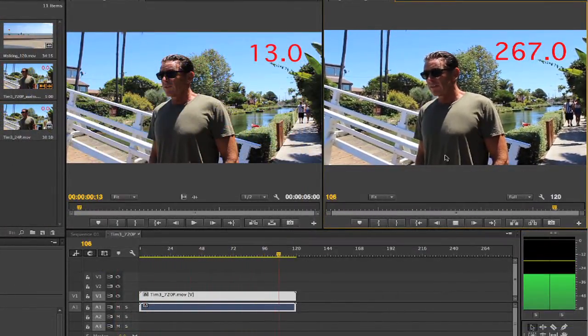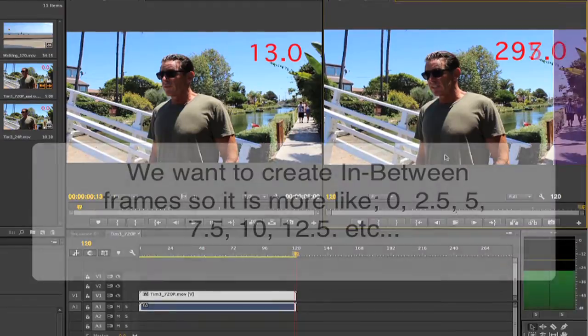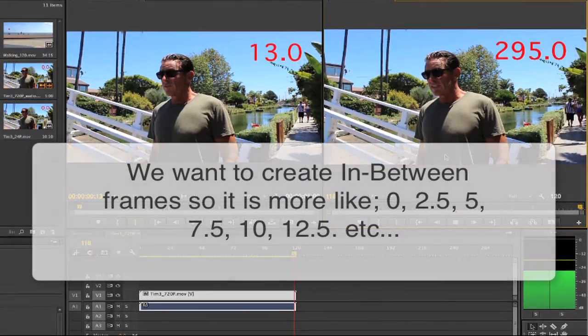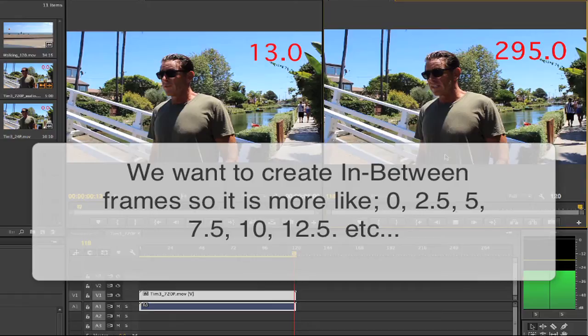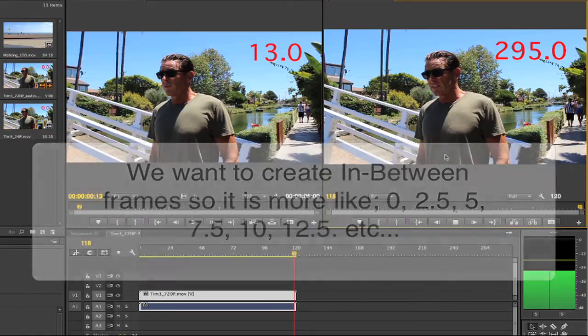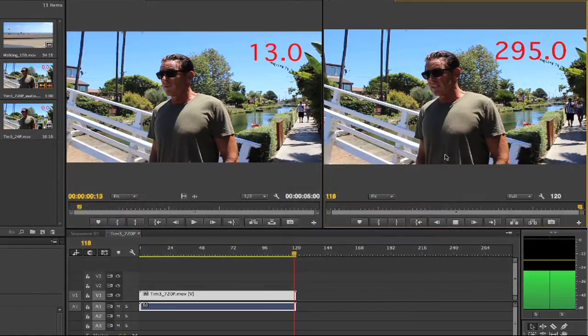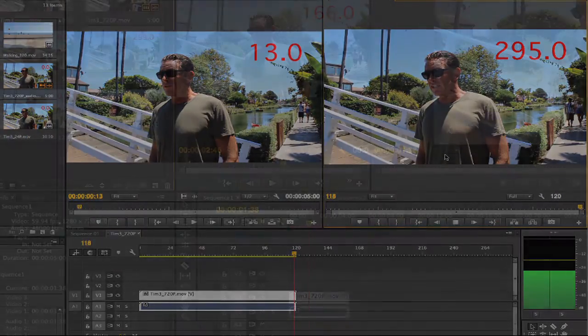We want to create in-between frames so it's more like 0, 2.5, 5, 7.5, 10, 12.5. They're equally spaced in time and we want the audio track to play back in sync and at proper pitch.